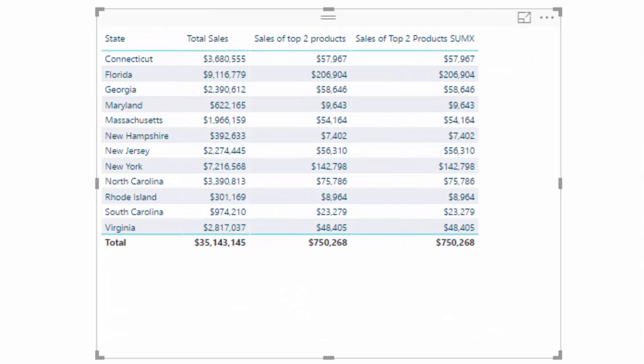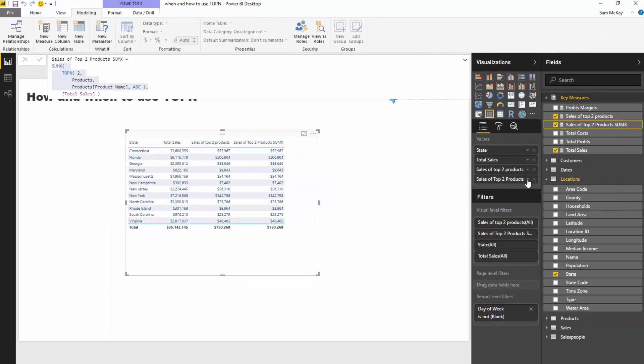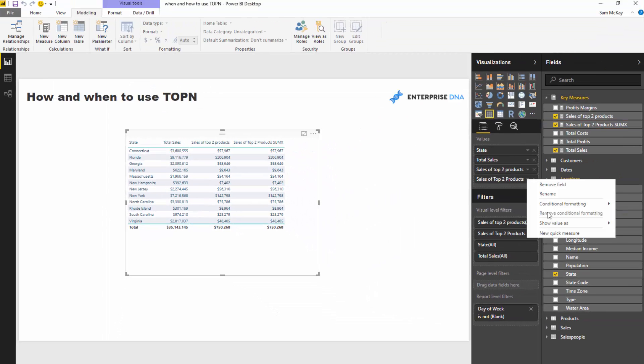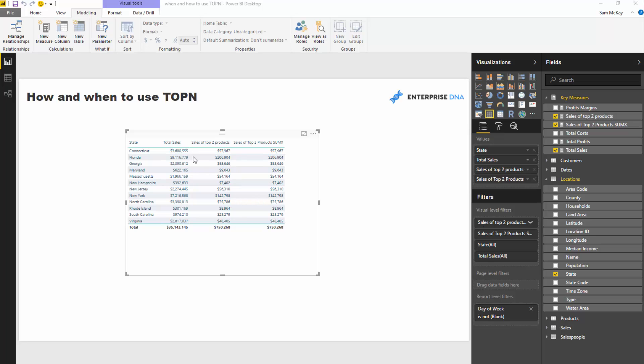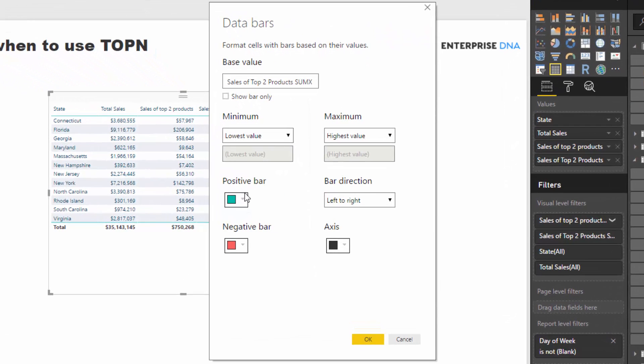But these are the two classic ways that you can use TOPN. And then from here, I've become a really big fan of these data bars. We could actually add these data bars to the table too.